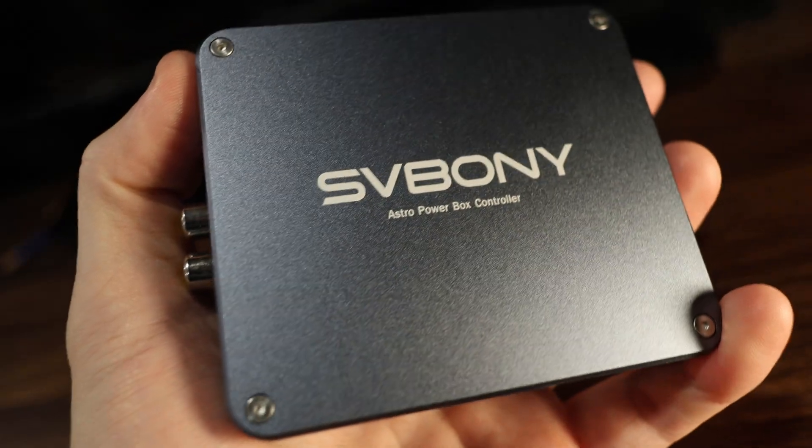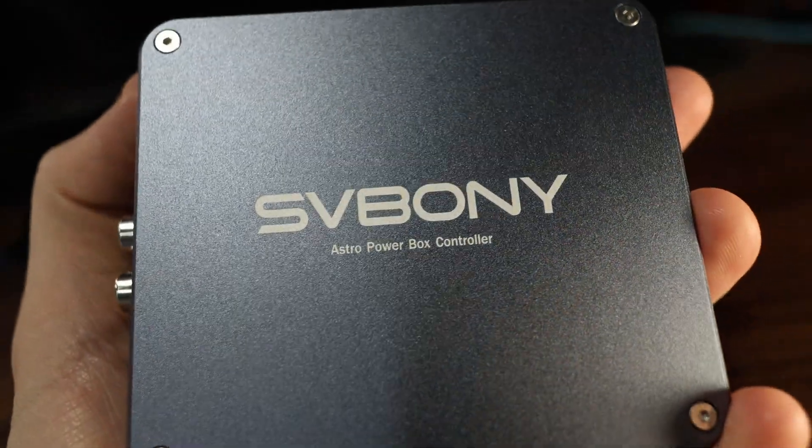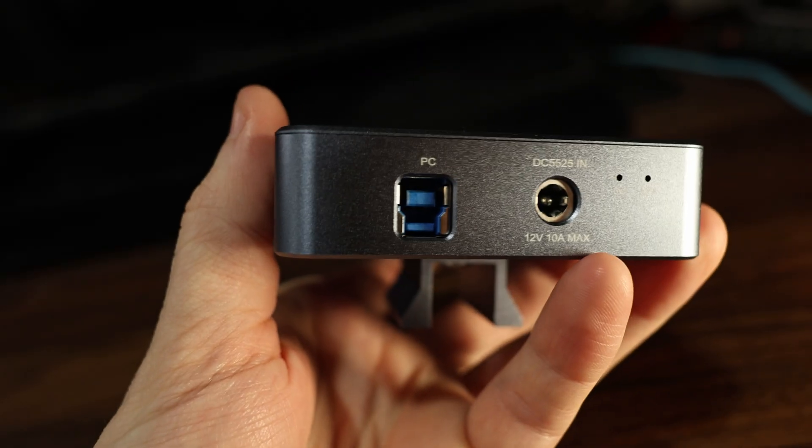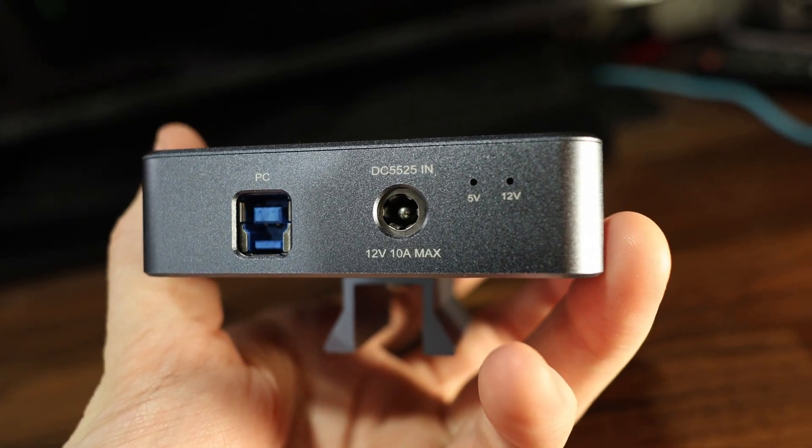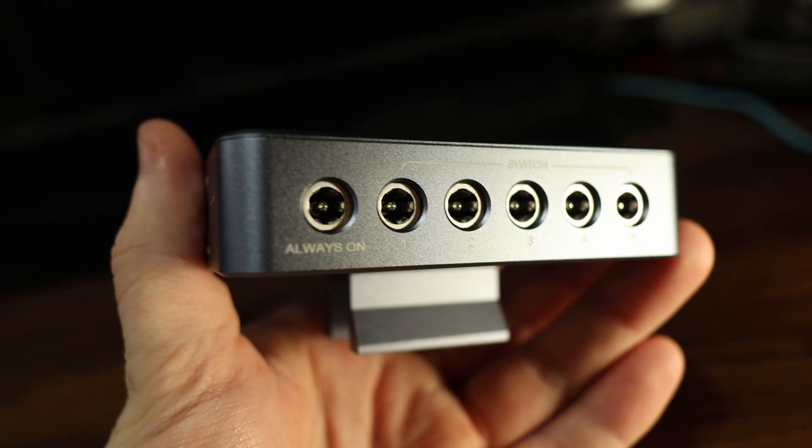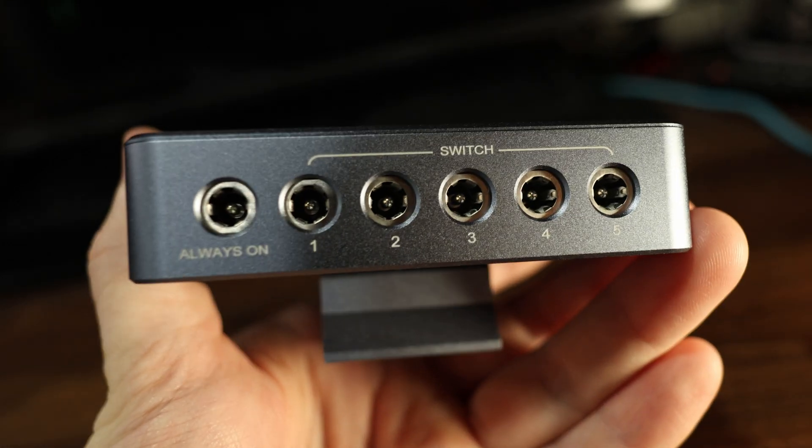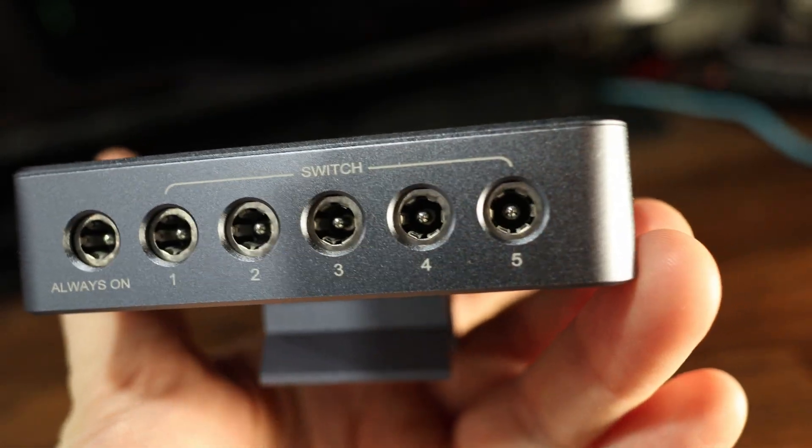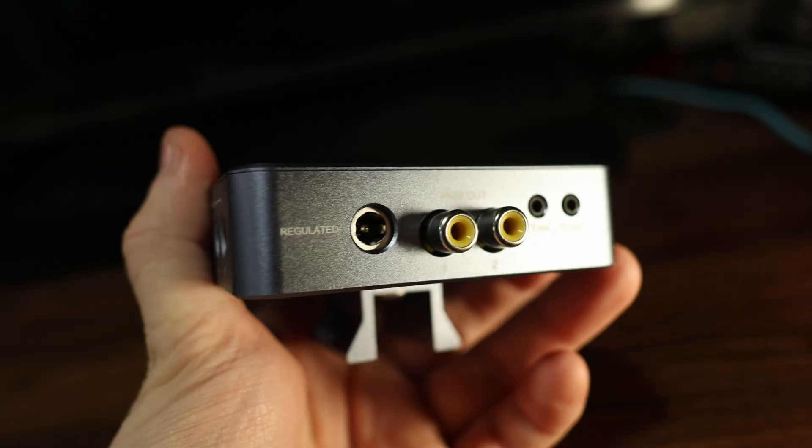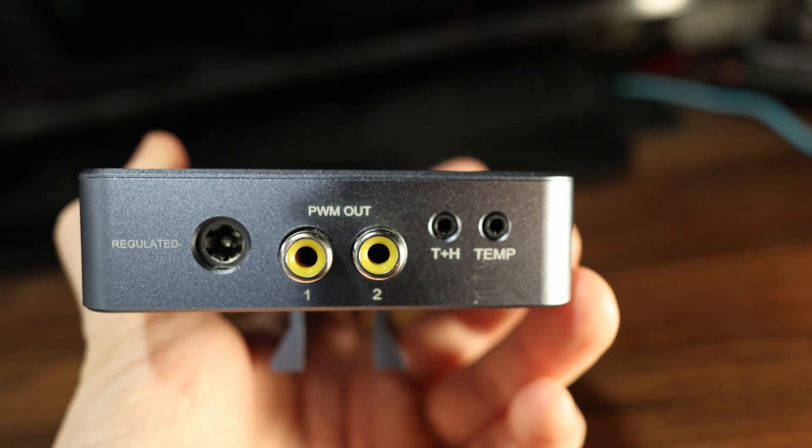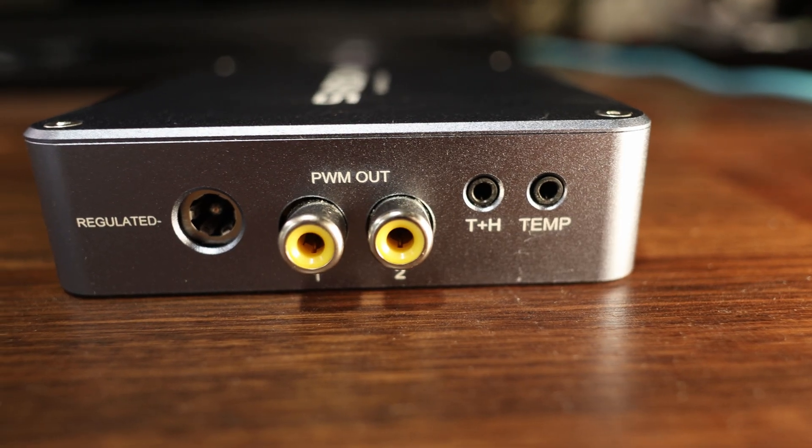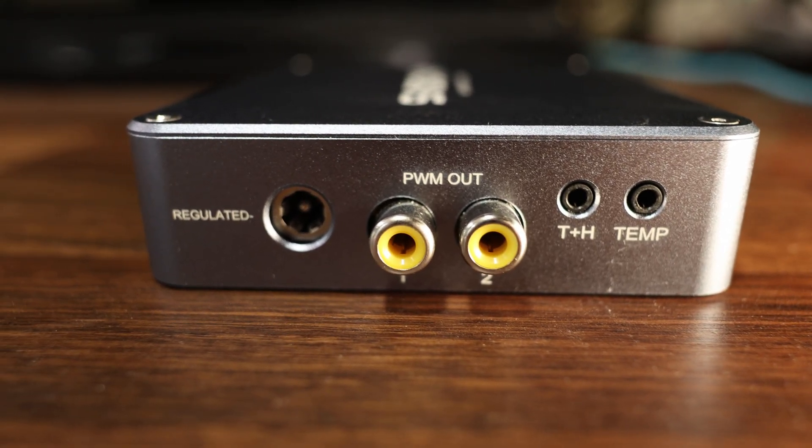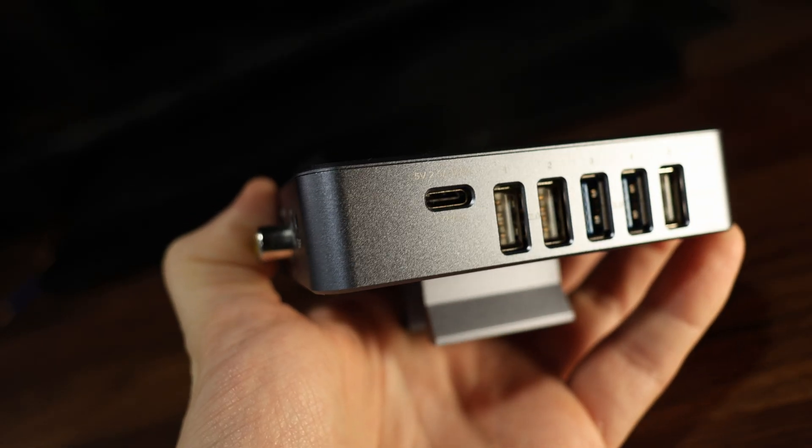The powerbox itself is really nicely finished, I would say, with all the ports lining up well. As to the ports, we have the PC main connection port, a 5.5 by 2.5 power in, one always on 12 volt out, and five more switchable on-off power outs, a regulated 5.5 by 2.1, and two PWM control dew heater outlets, along with the temperature and humidity and temperature port.